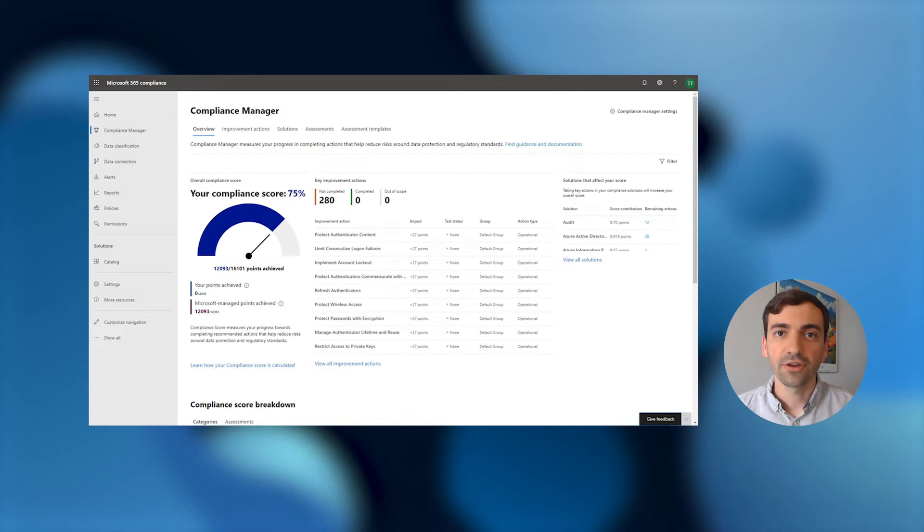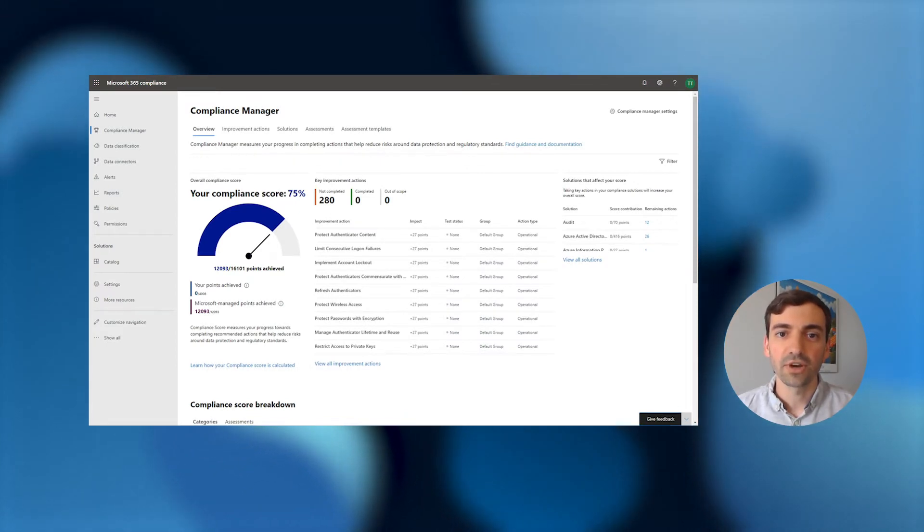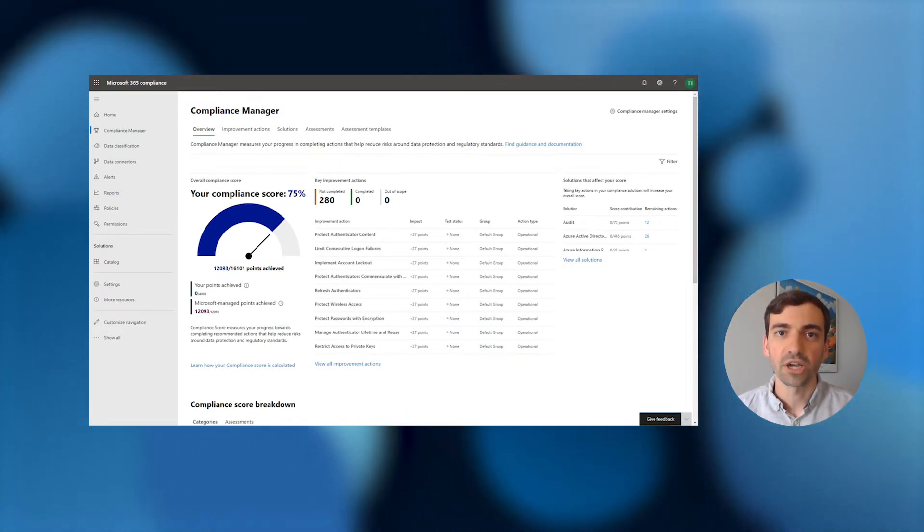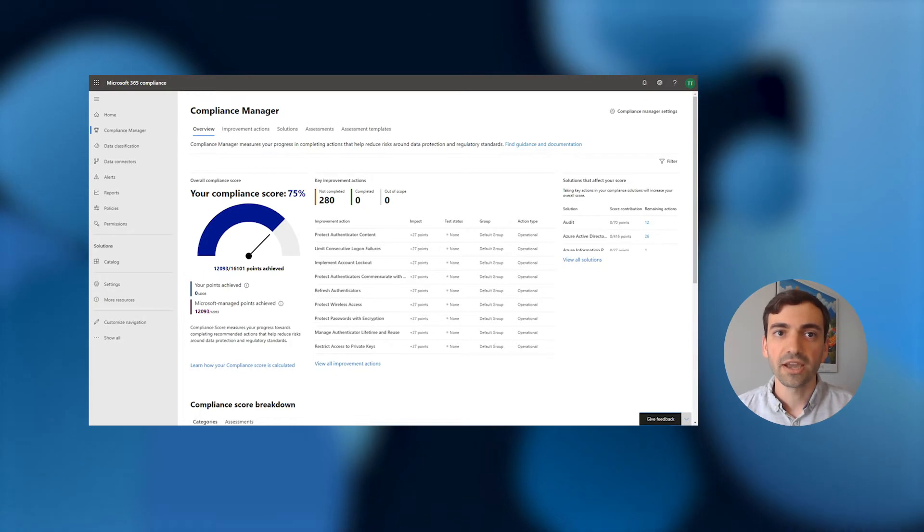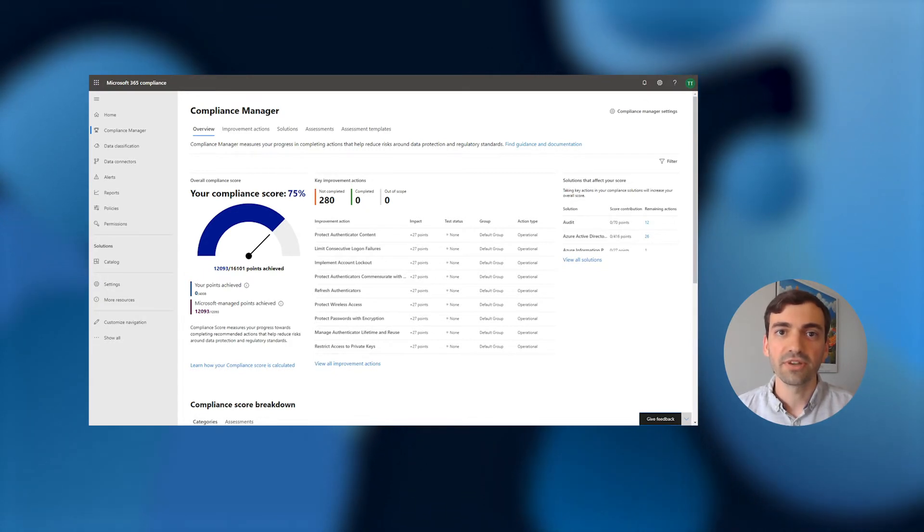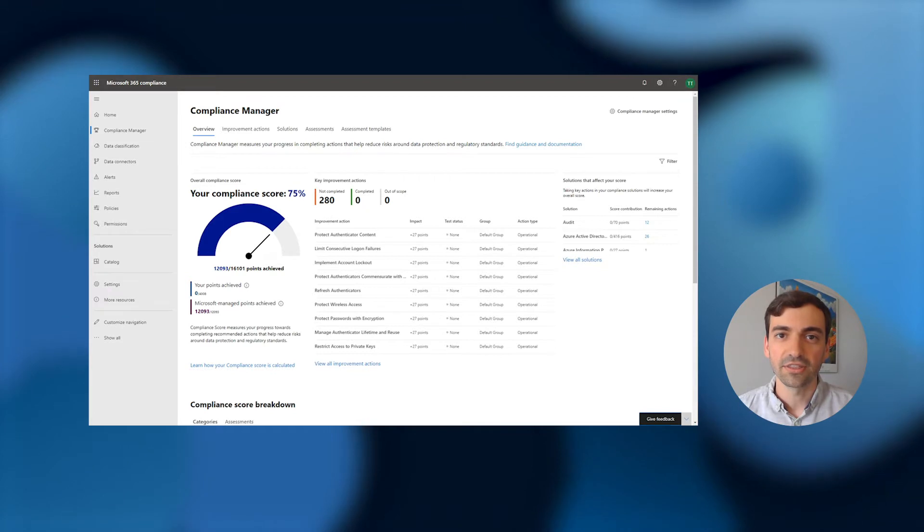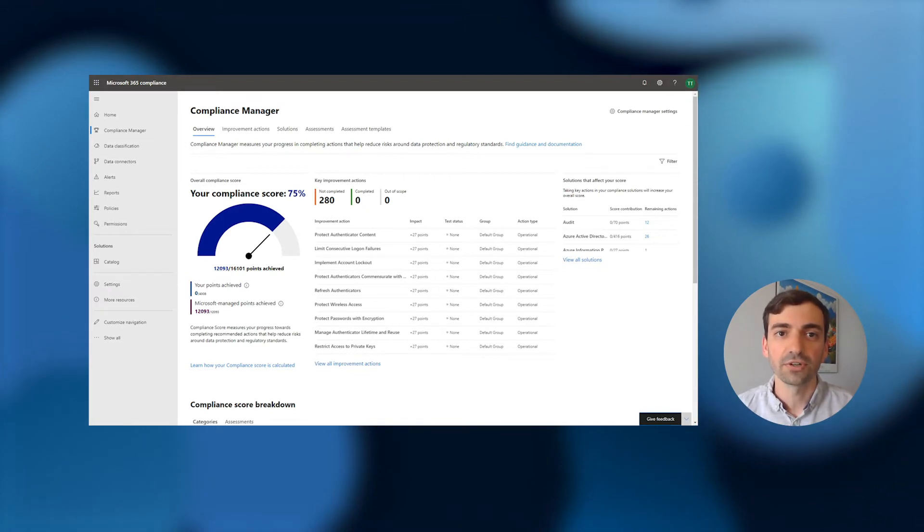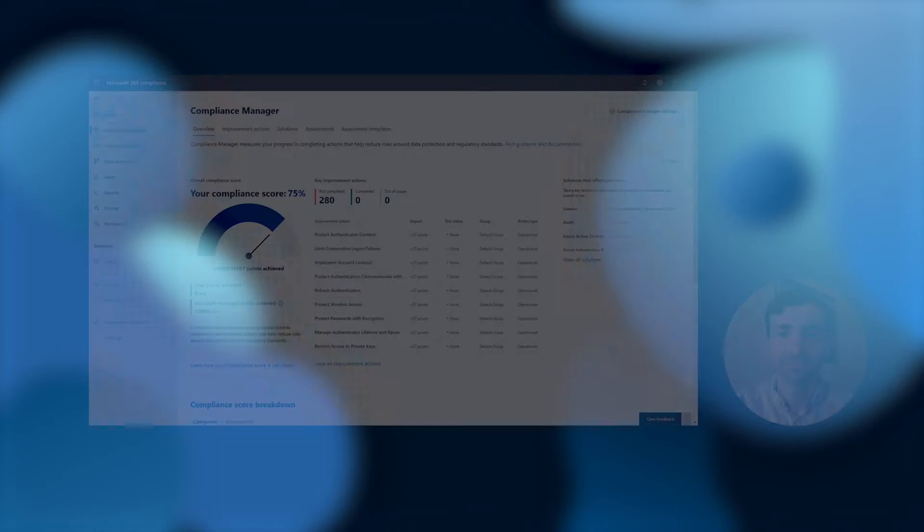Now, I'll walk you through how you can make the best use of our library of over 150 out-of-the-box assessments, explain how you can make the most of their built-in control mapping, and provide some additional detail on the logic that goes into our powerful compliance score reporting capability.